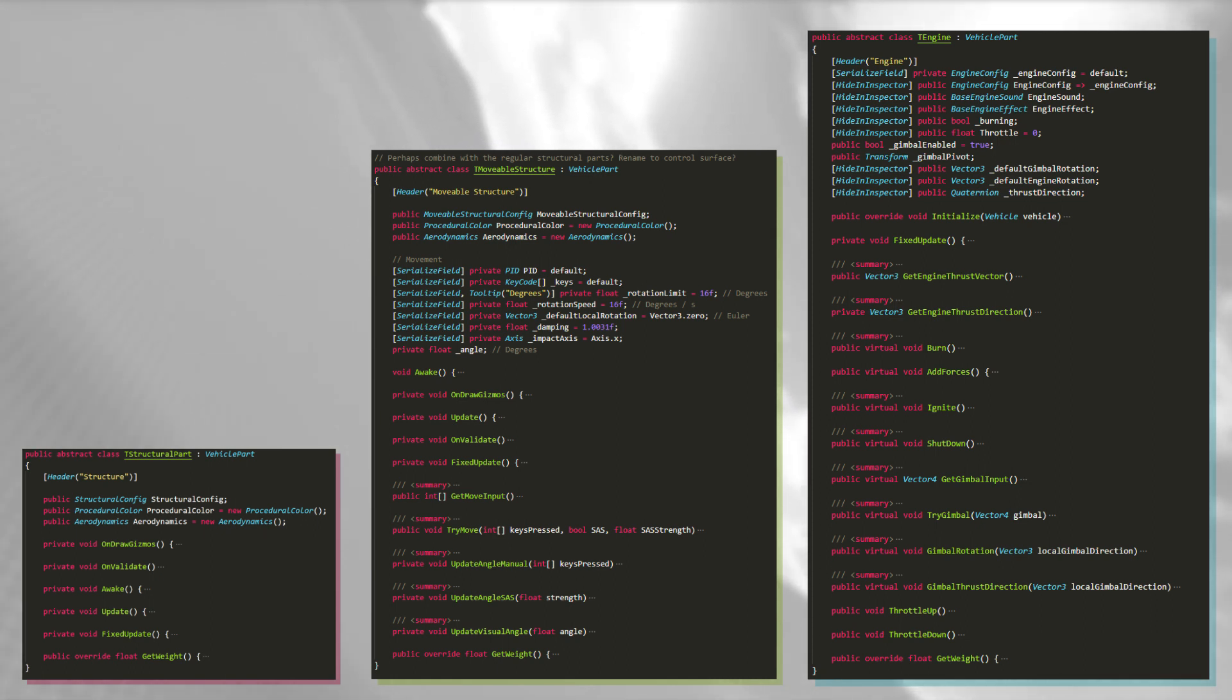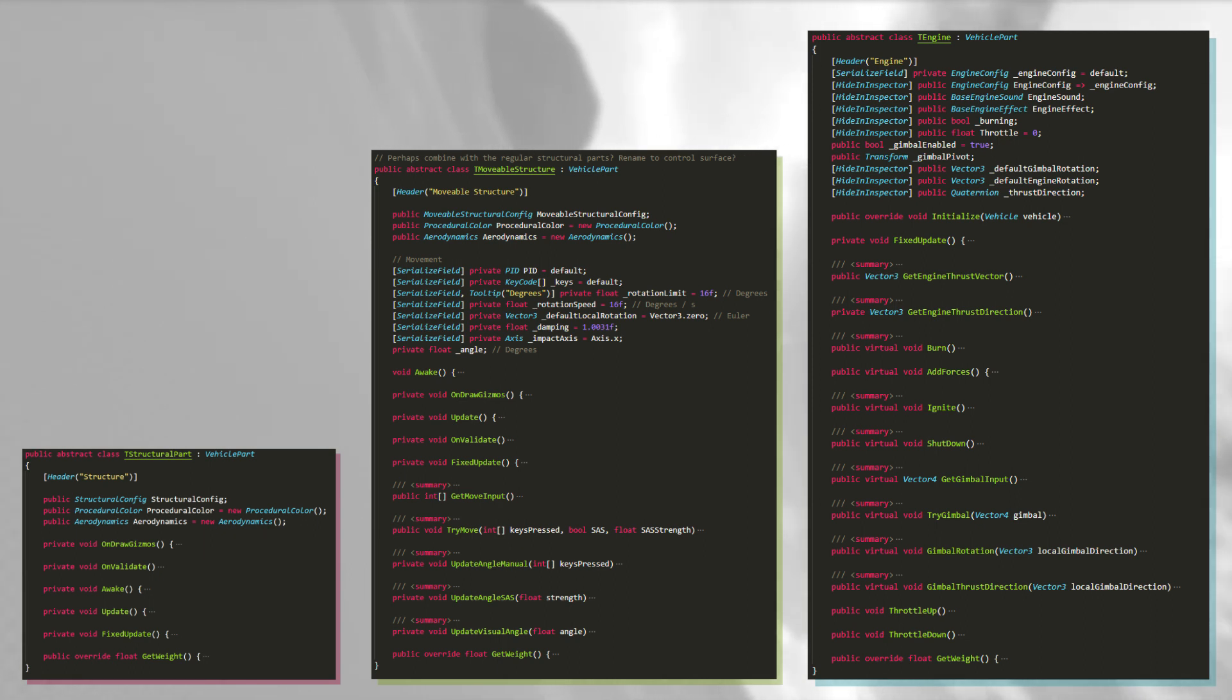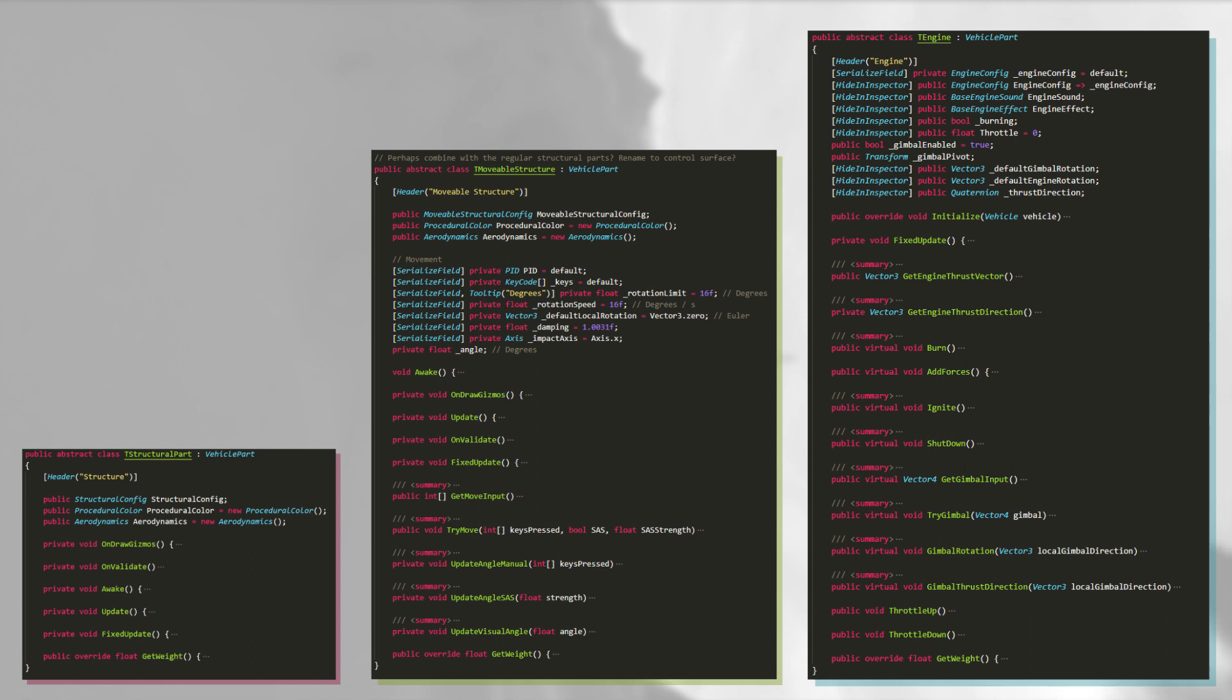These template classes contain properties that are shared between all parts of the specific type. For example, every movable structure needs to move and every engine needs to ignite.